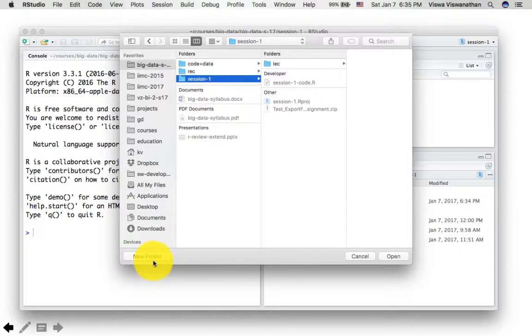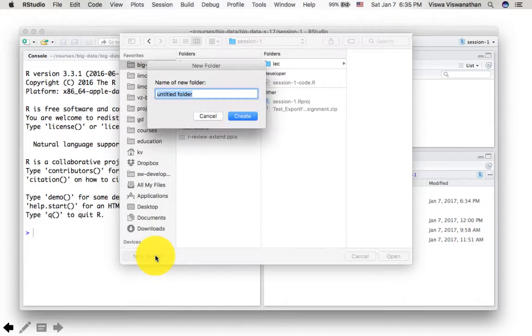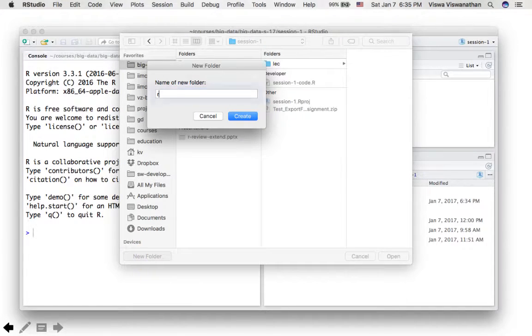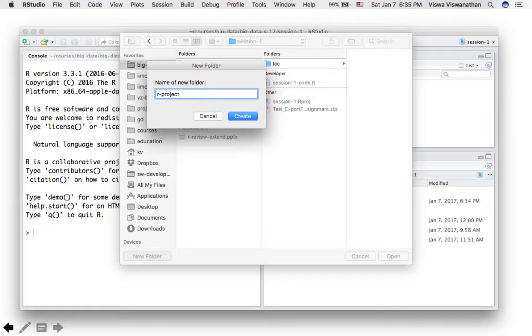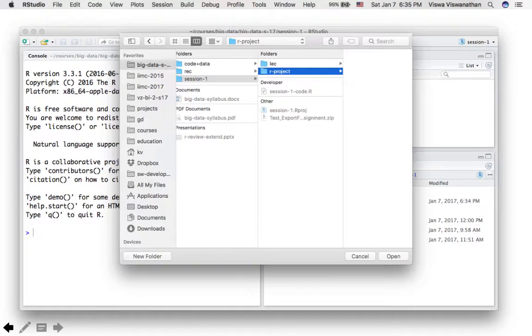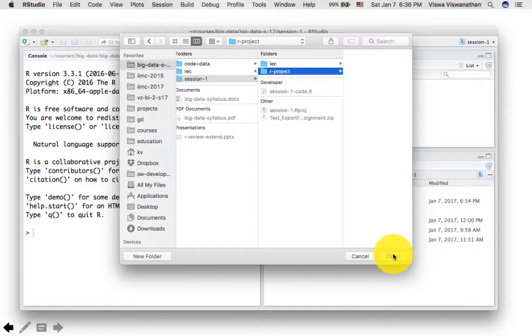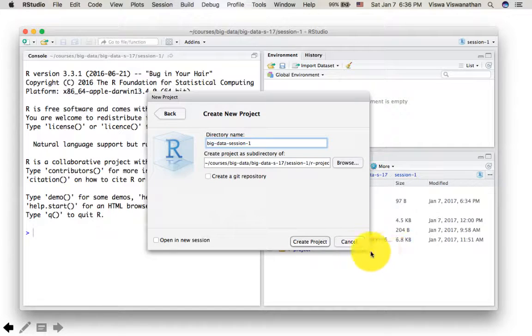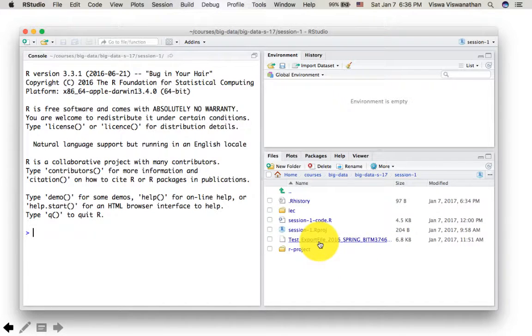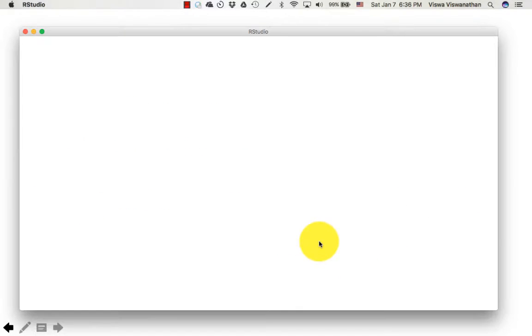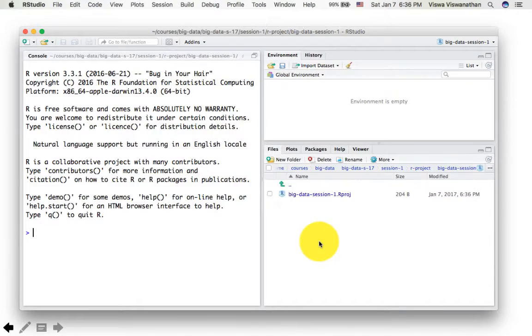So that's where I'm going to put this new project in this folder, big data session one. In fact, I'm going to create a subfolder of that. I'm going to call it R project. So that's where the project is going to be. So I say, create project.